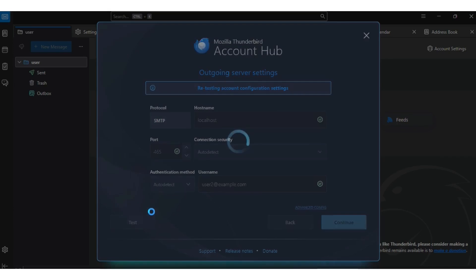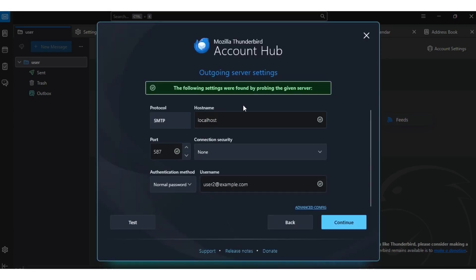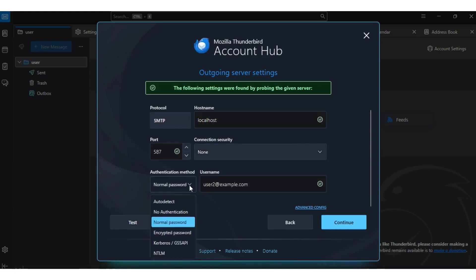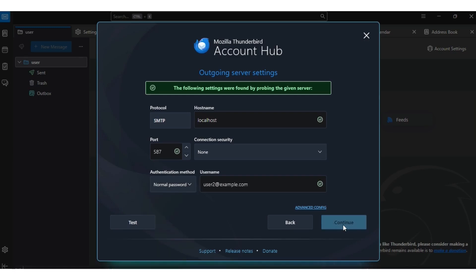Test it — as you can see, everything is working correctly. In the SMTP settings put localhost. For connection security, set it to none. For the password, click the dropdown and choose normal password — that's the one that will work.